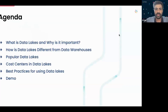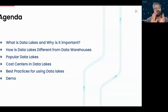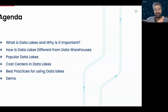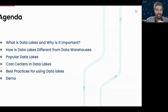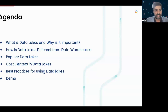Let me quickly dive in. Before that, a quick intro — I'm Arjun, a product manager at Hevo. I've been at Hevo for close to a year now. What we're going to cover in this webinar: I'll start with what data lakes are and why they're important, then how a data lake differs from a data warehouse, what the popular data lakes are, the cost aspect and how to optimize it, and then a quick demo of Hevo and how it fits in.